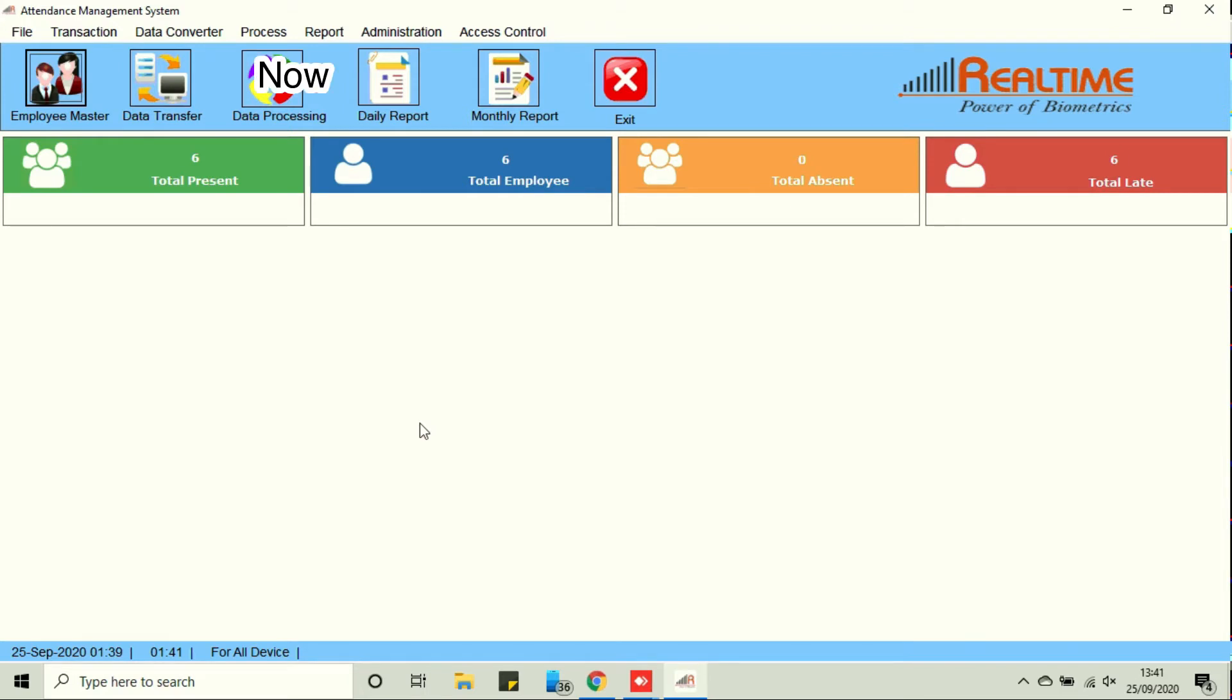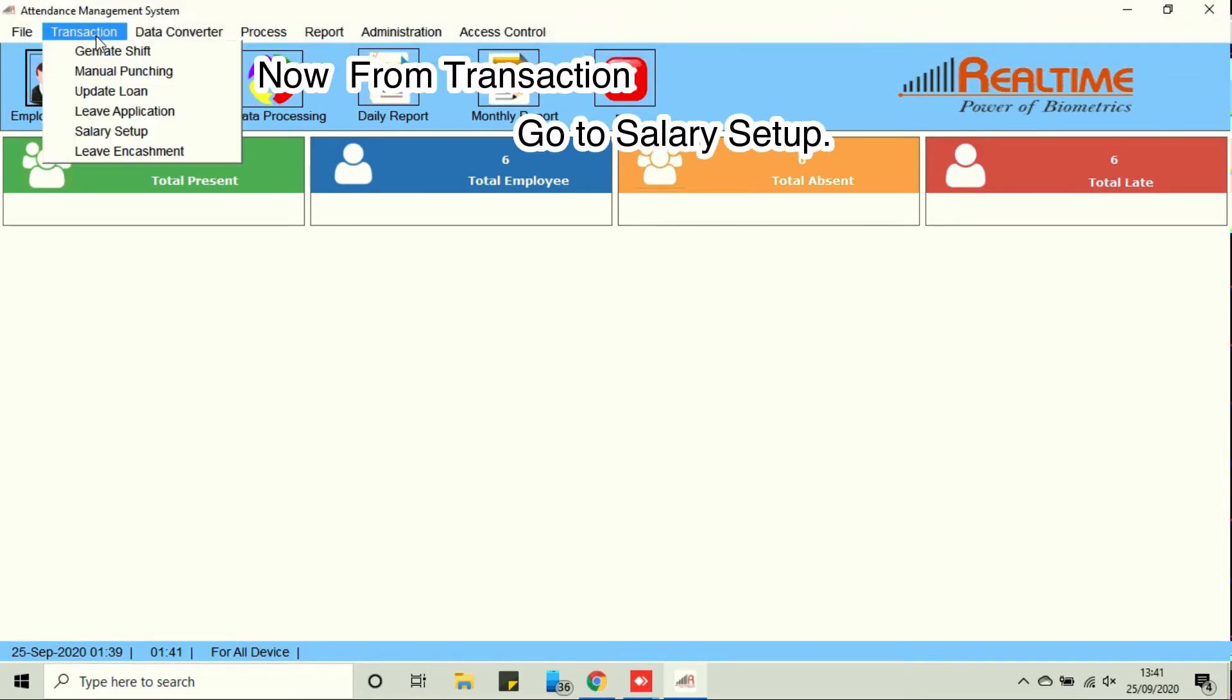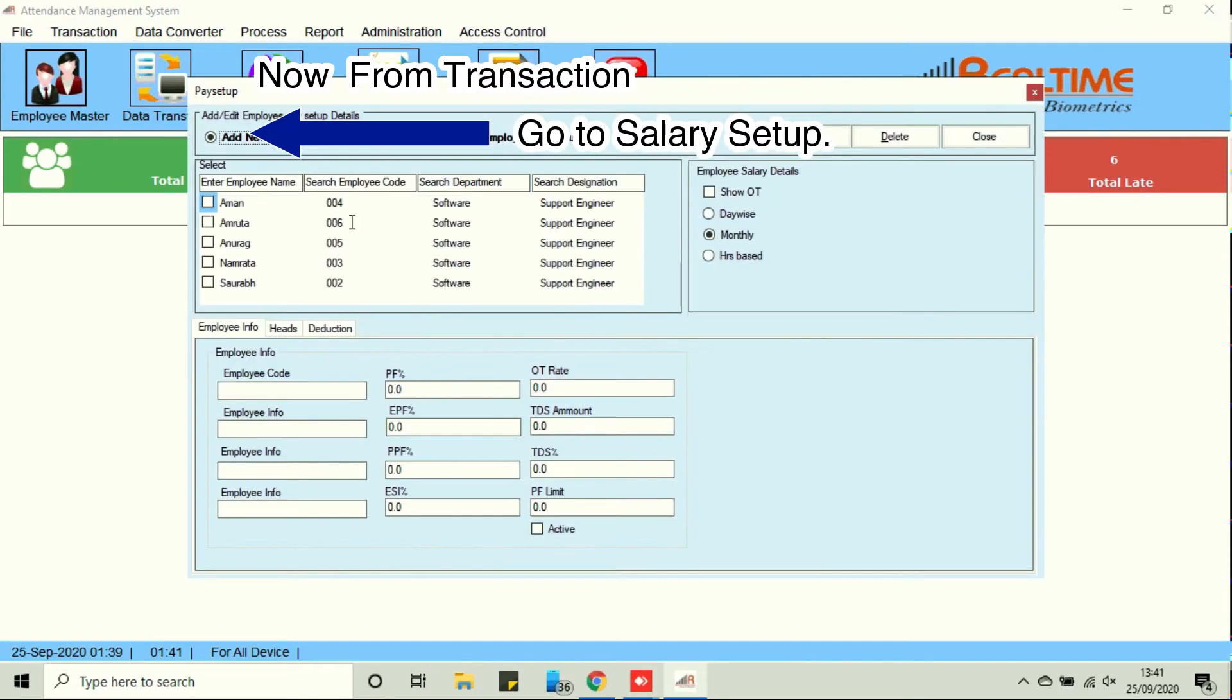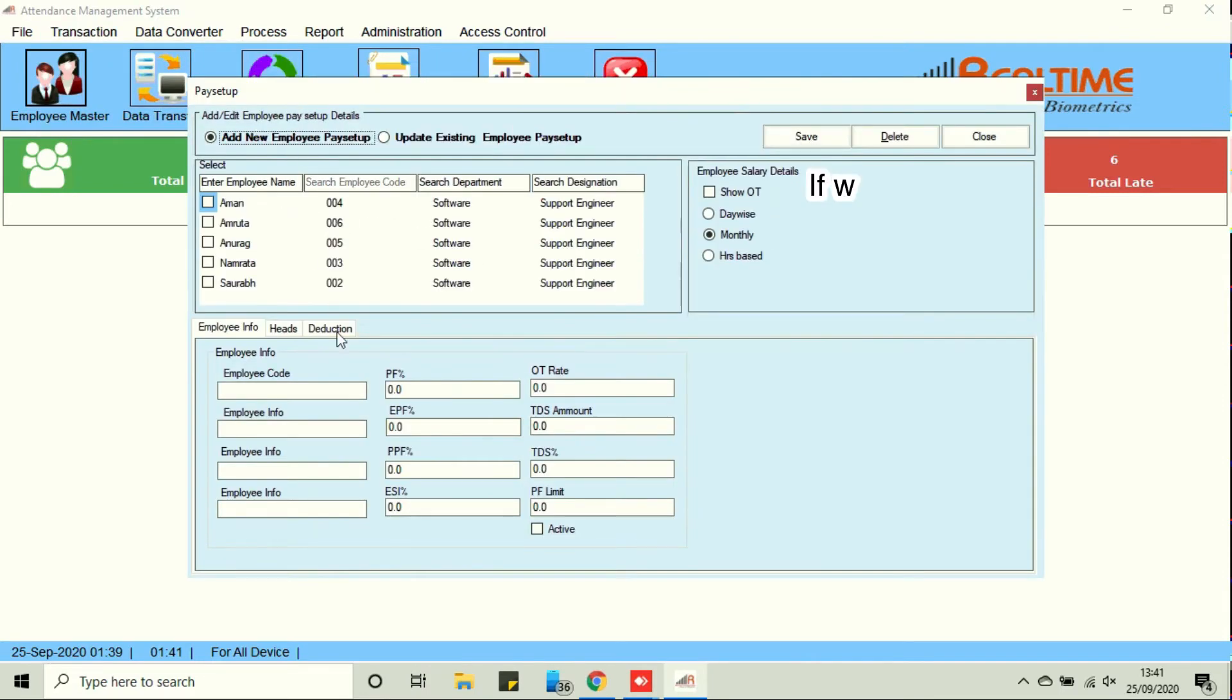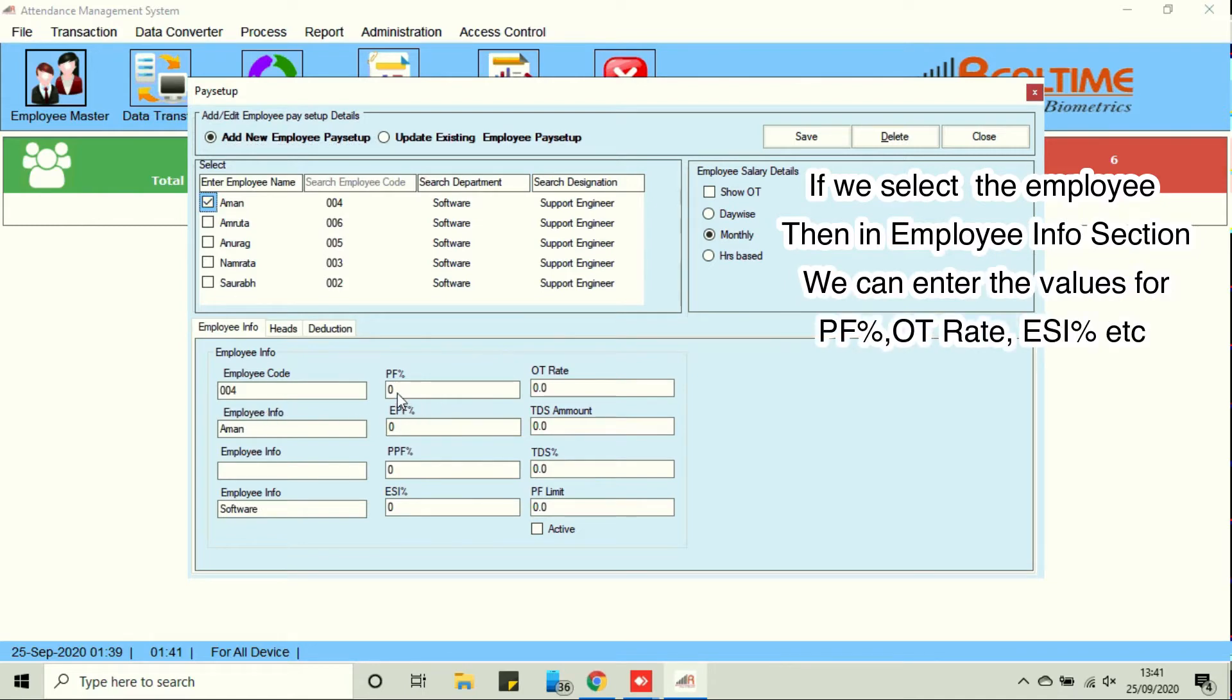Now from transaction go to salary setup. If we select the employee, then in employee info section we can enter the values for PF percentage, OT rate, ESI percentage, etc.